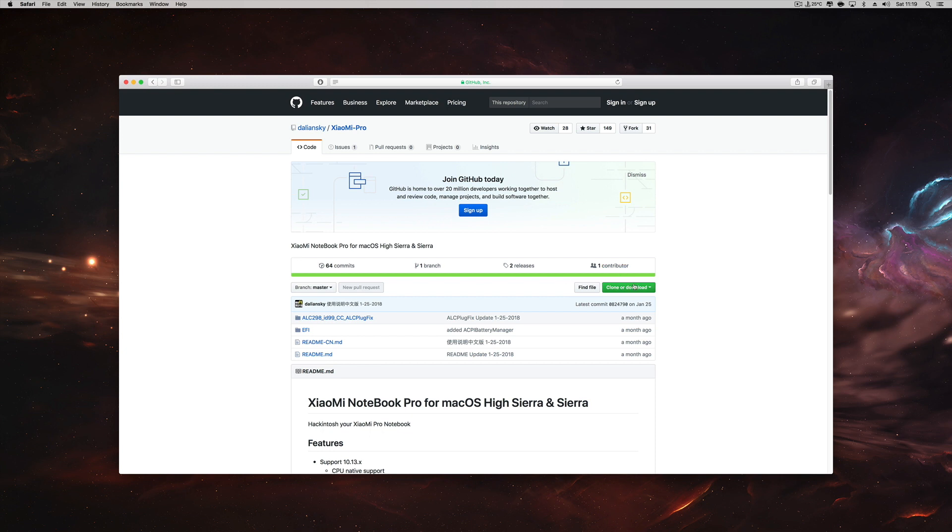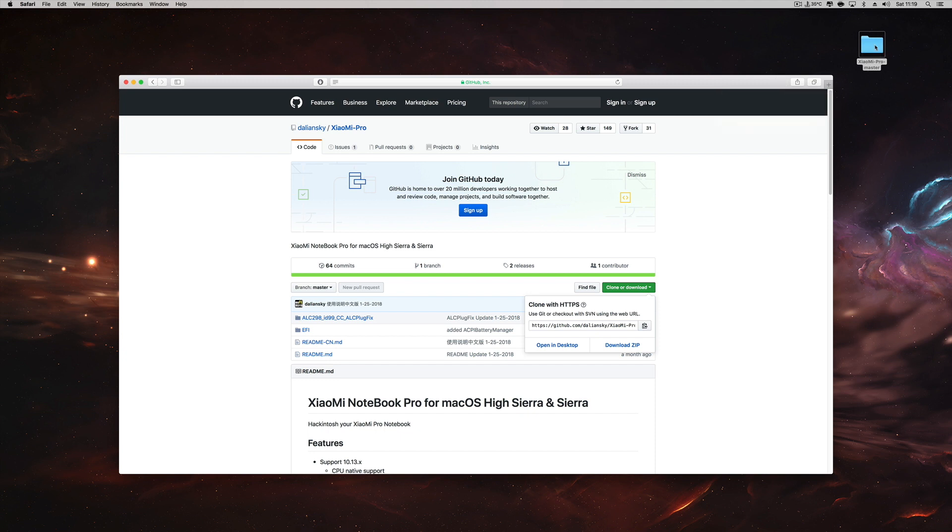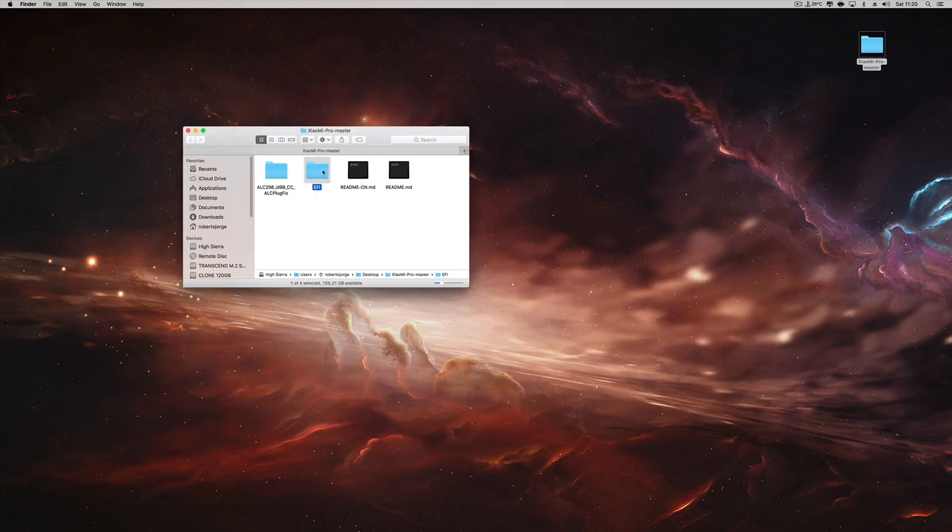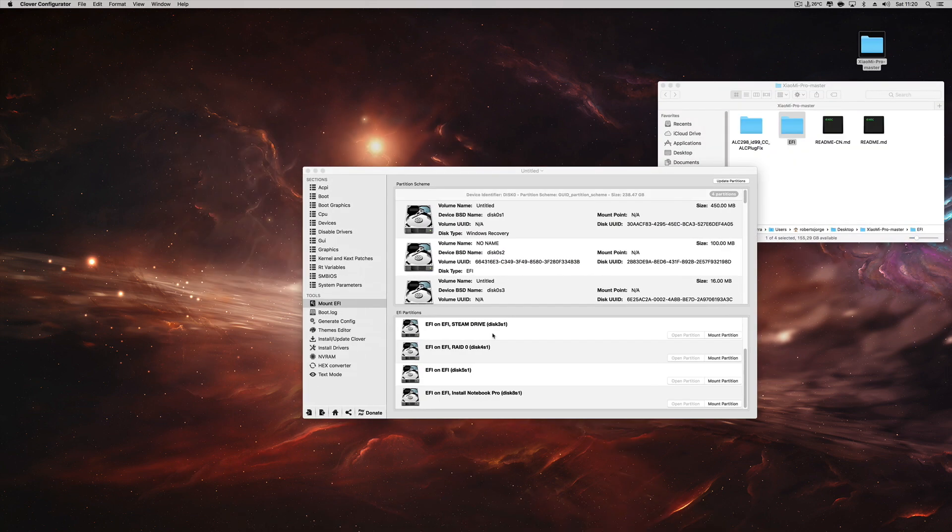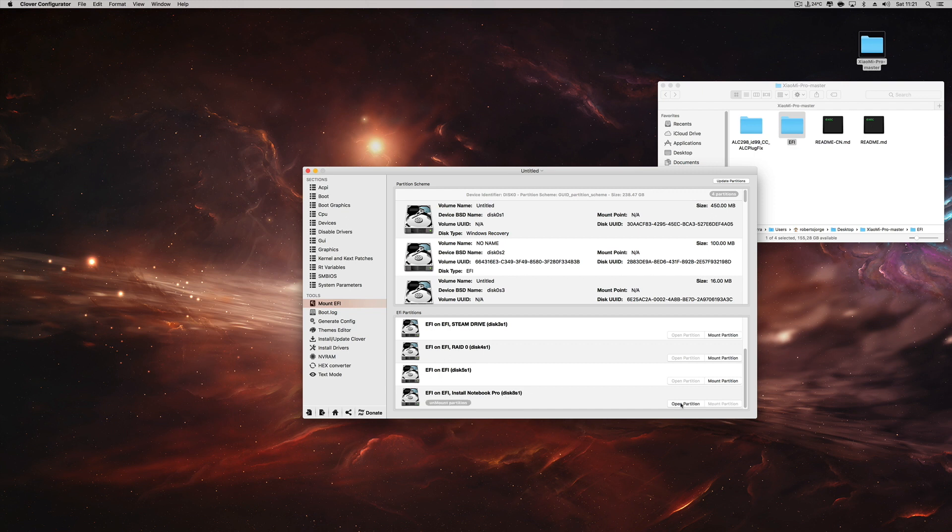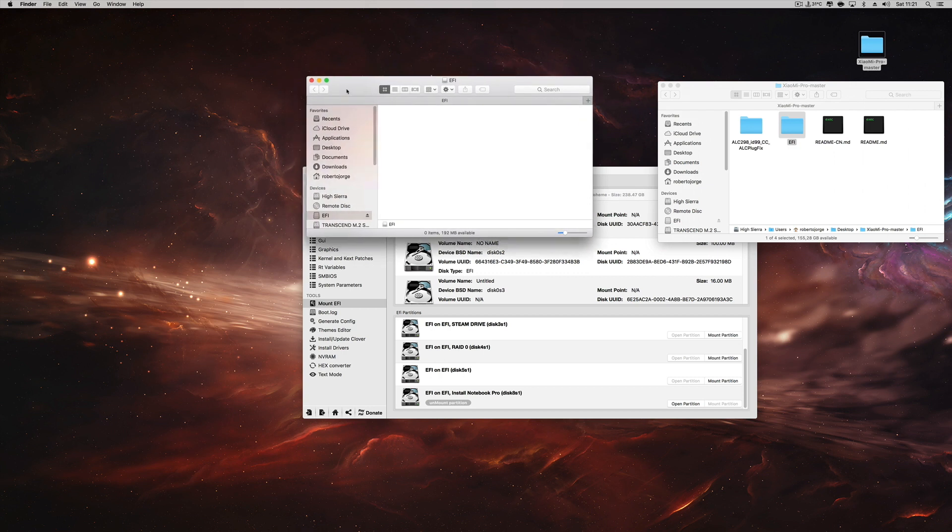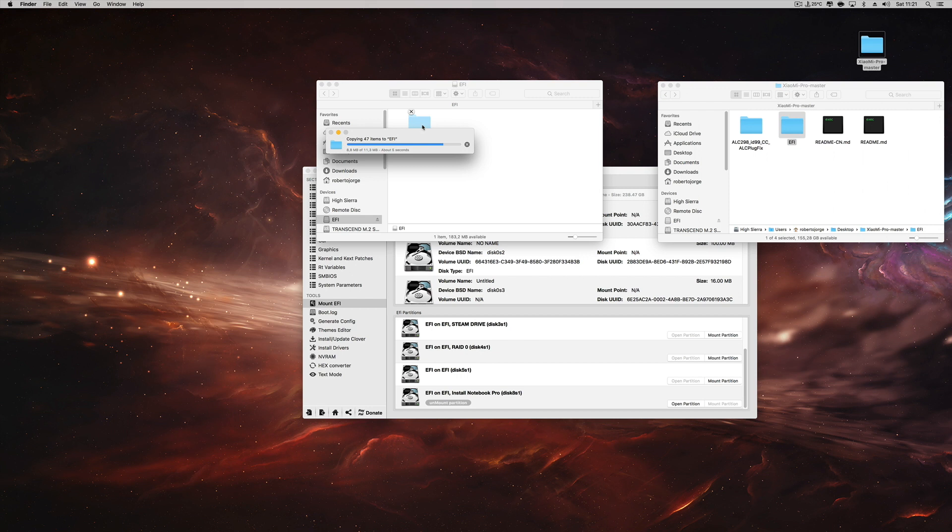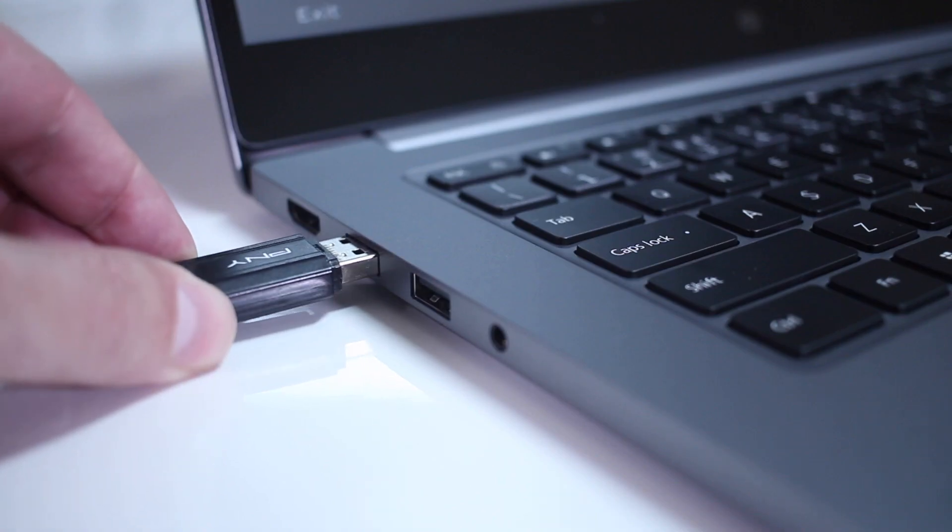Of course, as always, all credits to down below in the video description so you can check it out. Once we have it on our computer, I dragged it to my desktop so it was easier to explain. After that, we will need to use the EFI folder. We will need to open Clover Configurator—link down below as well—so that we can mount the USB drive EFI partition and then open it. I will need to copy the EFI folder to that particular partition.